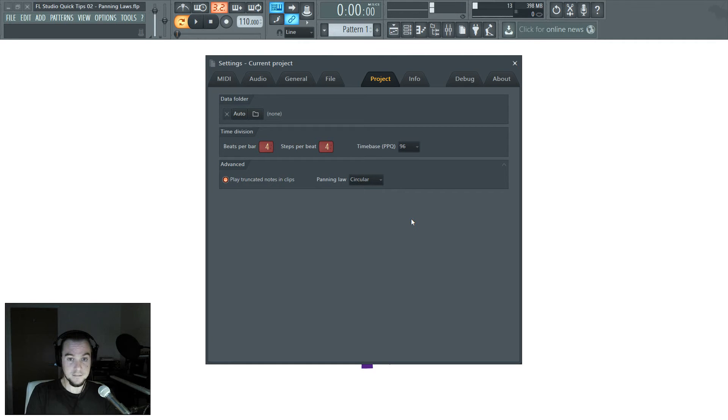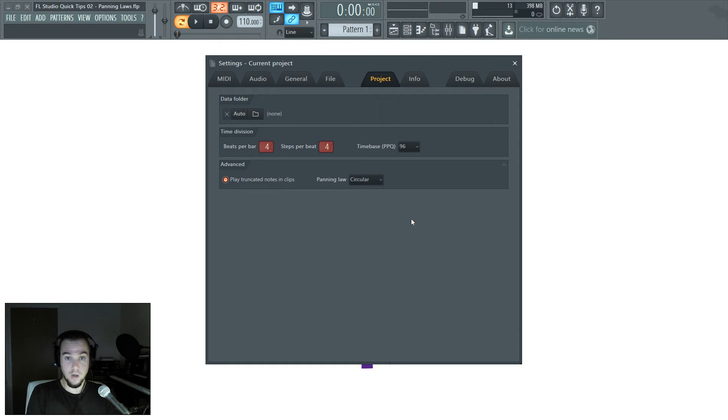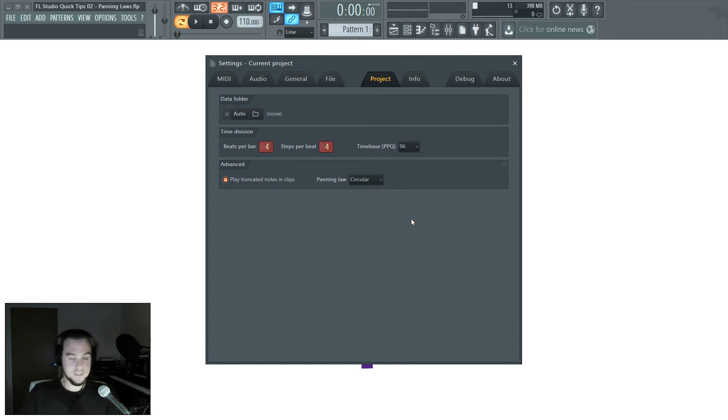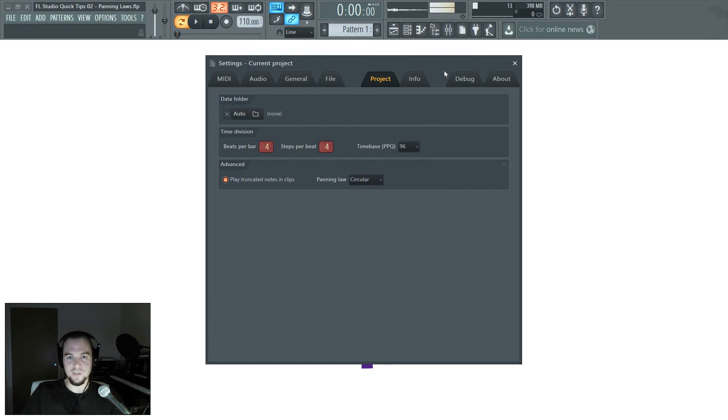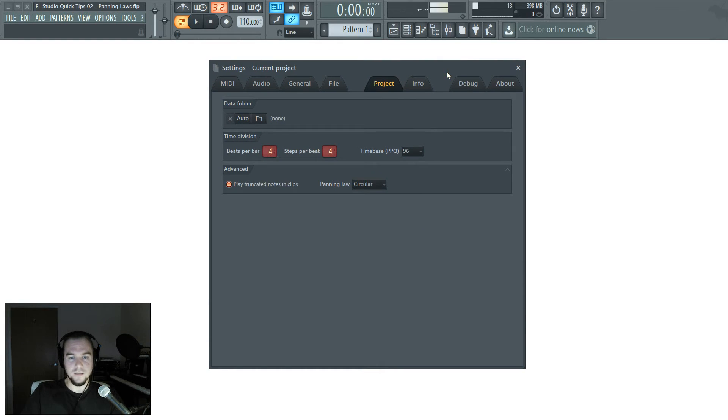And that's really the fundamentals of the circular panning law. If you want to stick around for a little bit longer, I'll show you in action the difference.